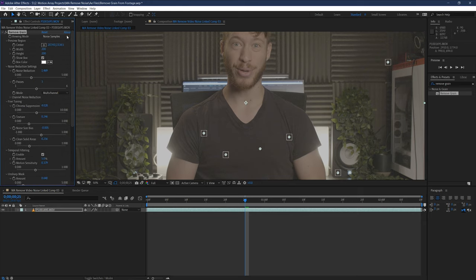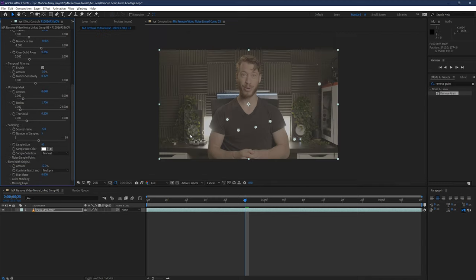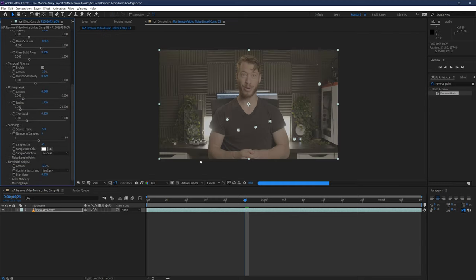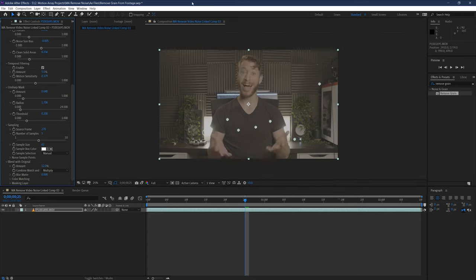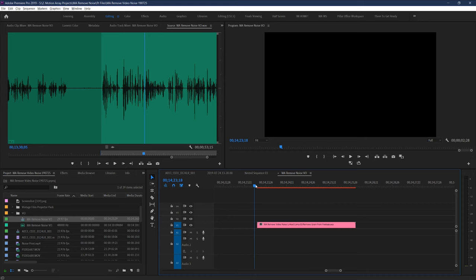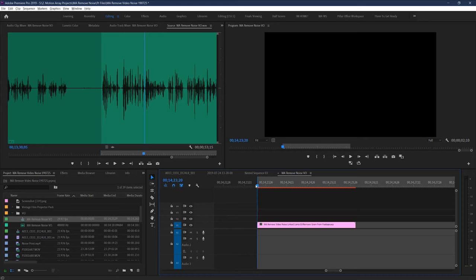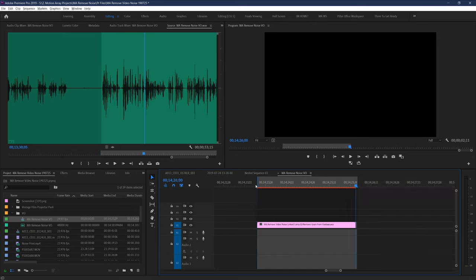Once you're all done, make sure to set your view back to final output, and then it'll take your computer probably a while to process. But here you can just save your work, and then exit, because all of our work will be transferred over to Premiere Pro through dynamic linking. It'll likely be really slow and laggy, so you'll want to render out your clip to be able to see it play back in real time.